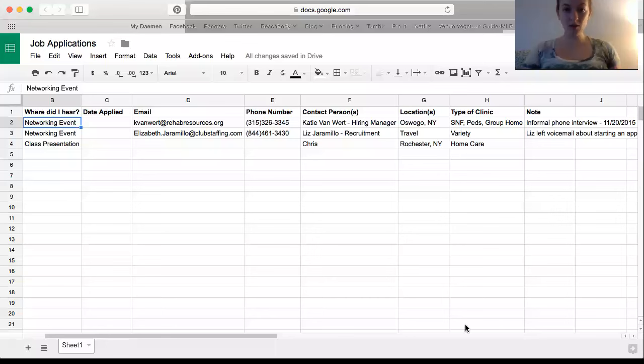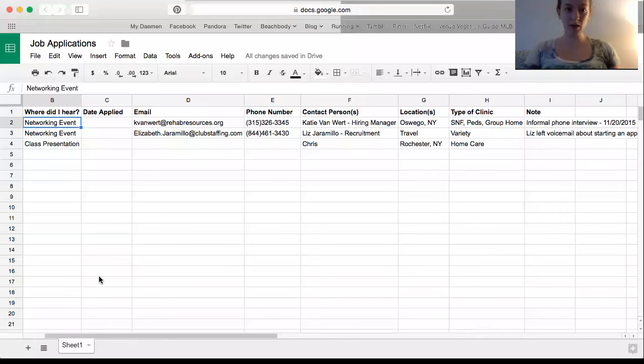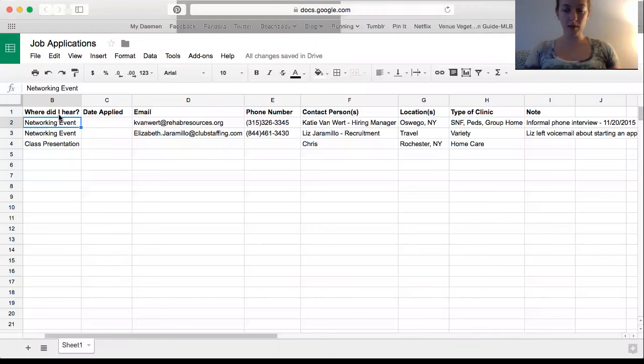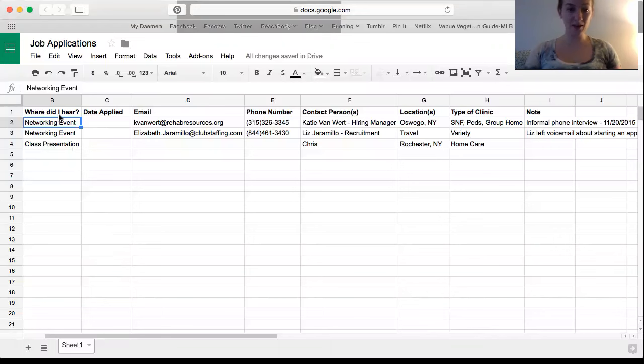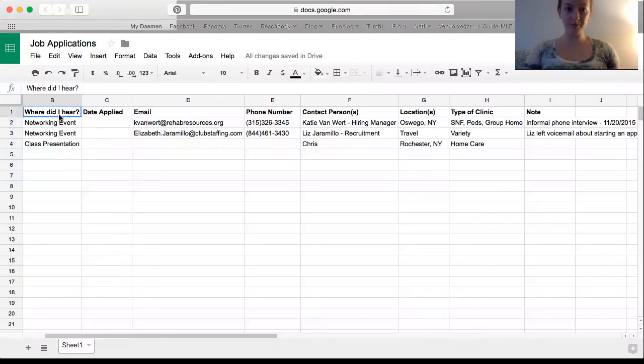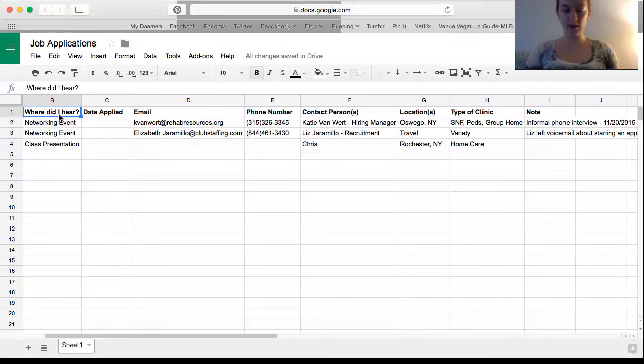You should be able to see right here, I'm just using Google Drive. It's an Excel sheet. Maybe this is a little OCD, but I really like to stay organized for things like this because I know following up is really important. Just knowing when you applied, how soon you should follow up, and things like that.